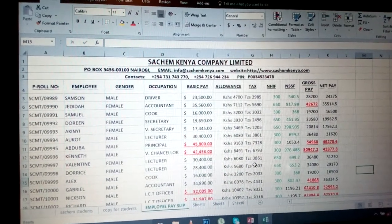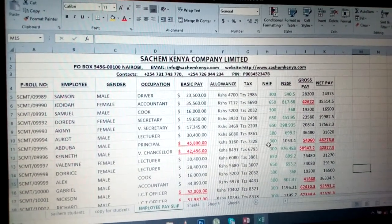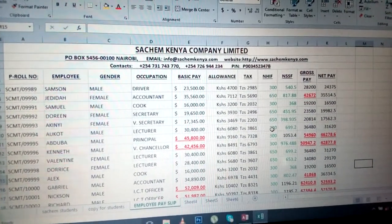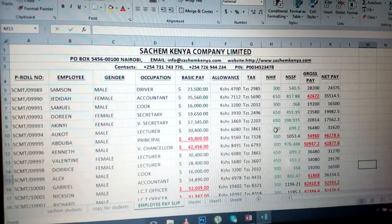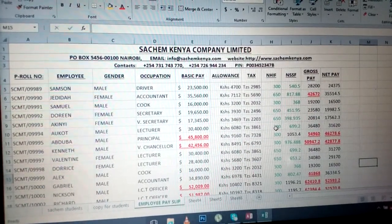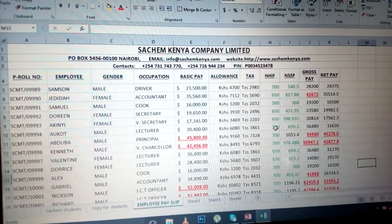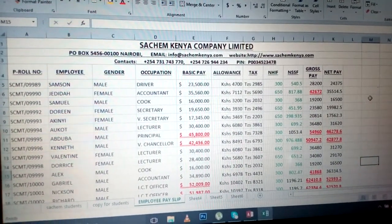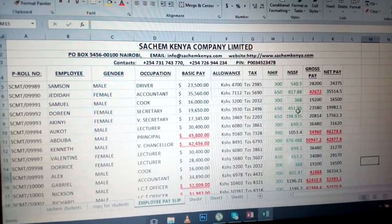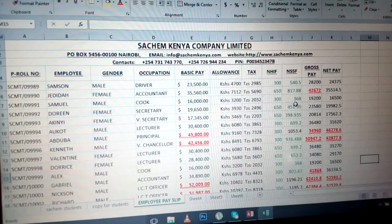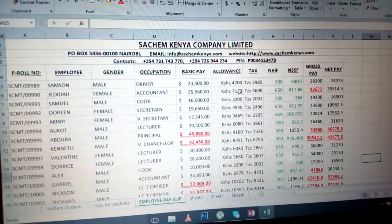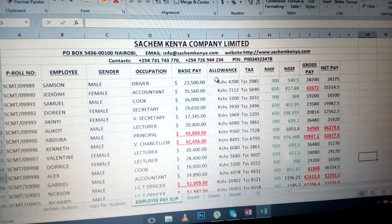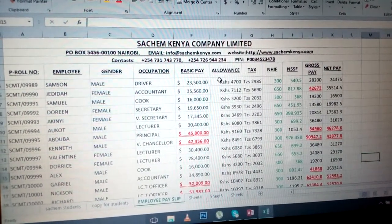Hello viewers, this is episode 3 of Excel Office 2016. I need to show you how to do various functions in Excel. I'm going to start with conditional formatting.